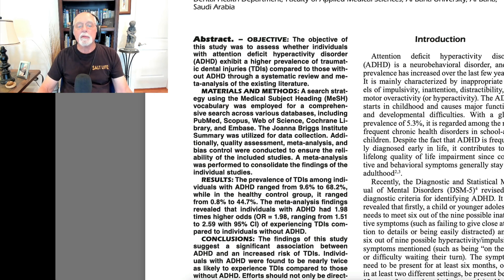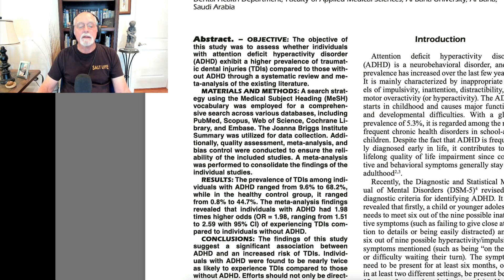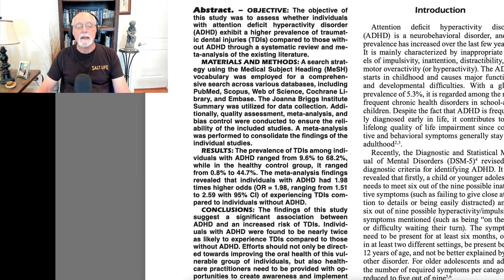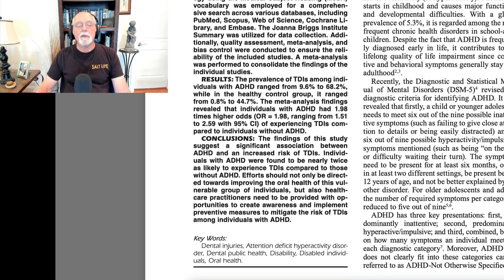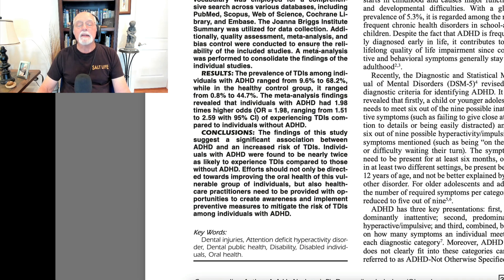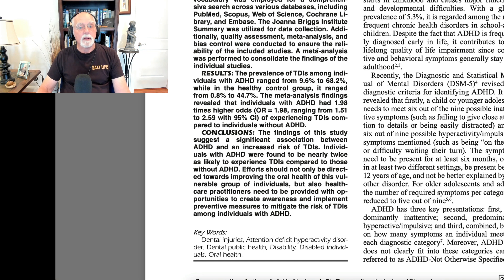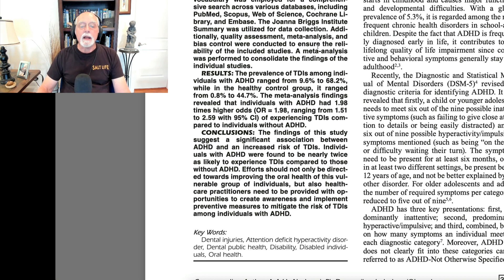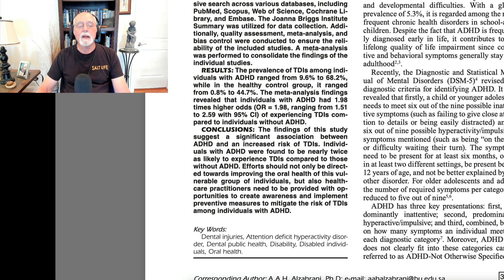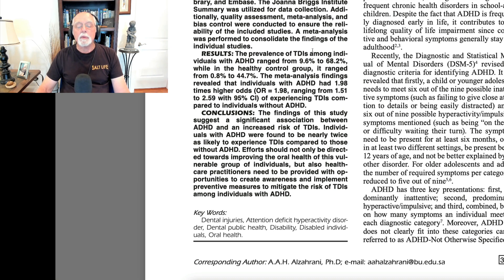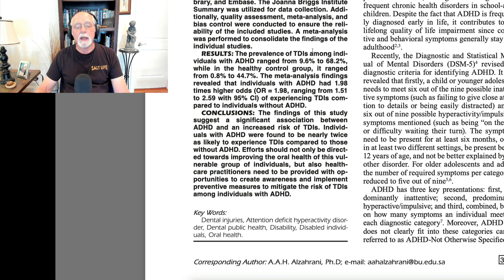It's nice to have it done now in a meta-analysis so we can see about the robustness of this association of ADHD with what they call TDIs, traumatic dental injuries. The review found that the prevalence of TDI was between 9.6% and 68% in those with ADHD. In healthy controls, it was around 1% to about 45%.